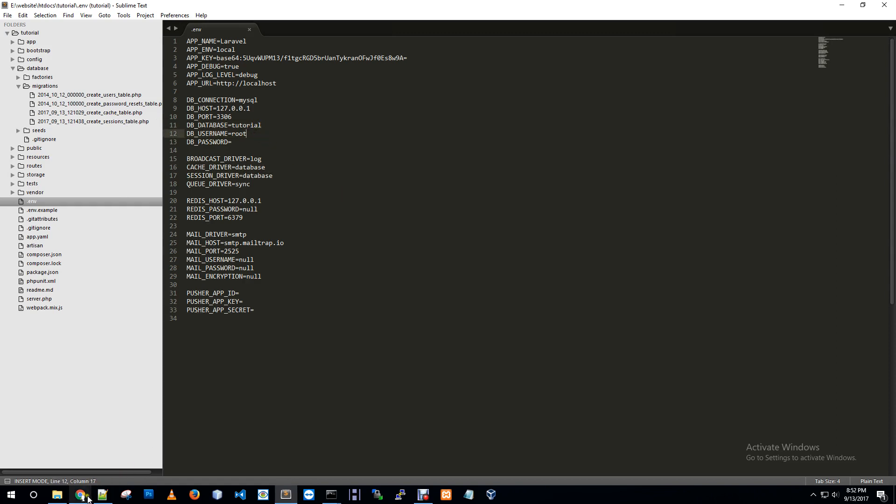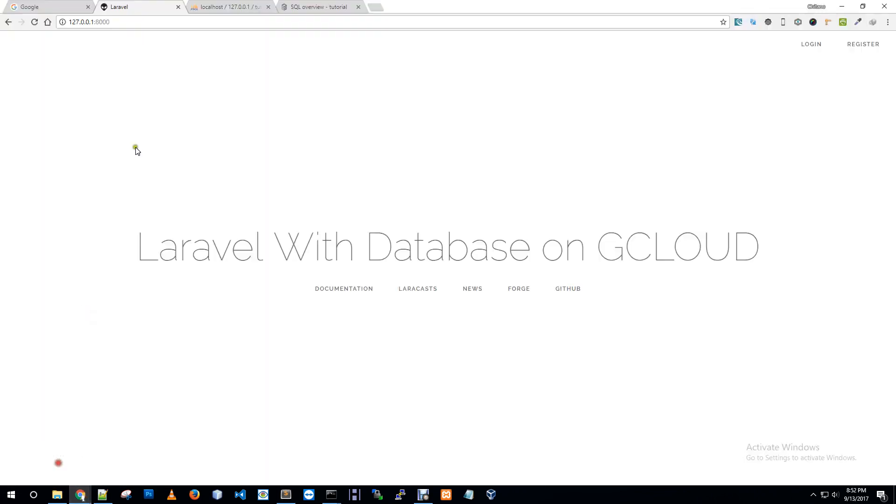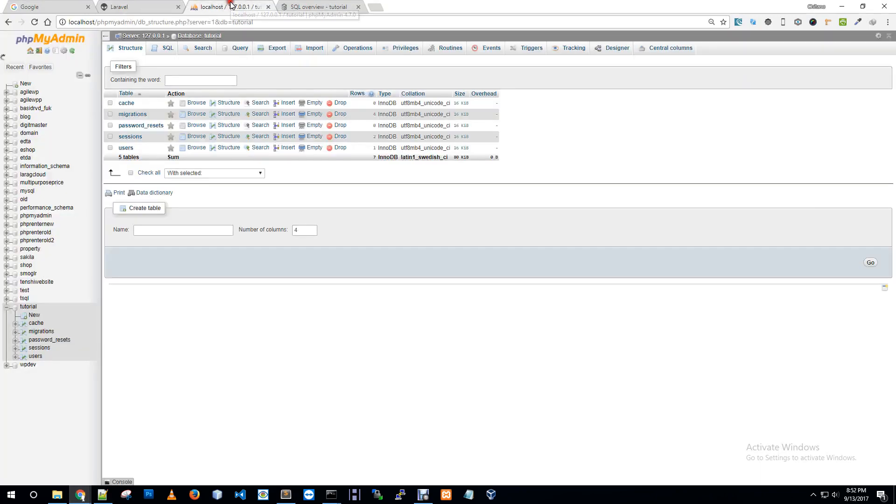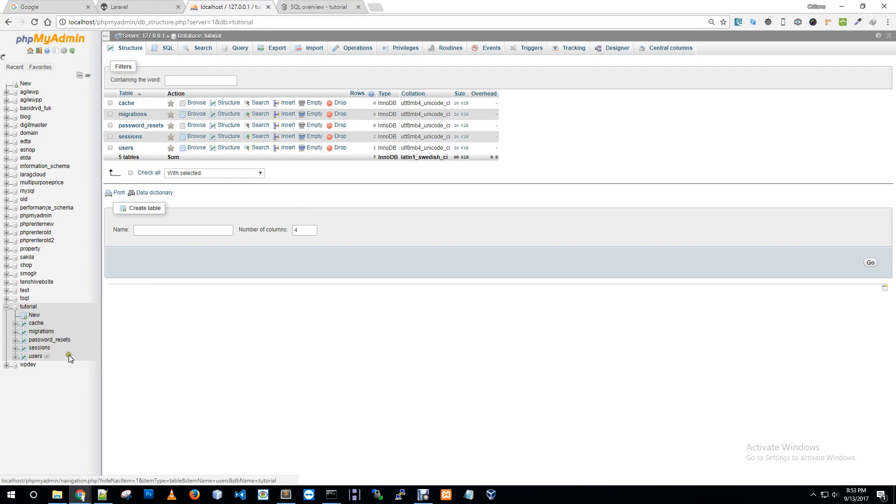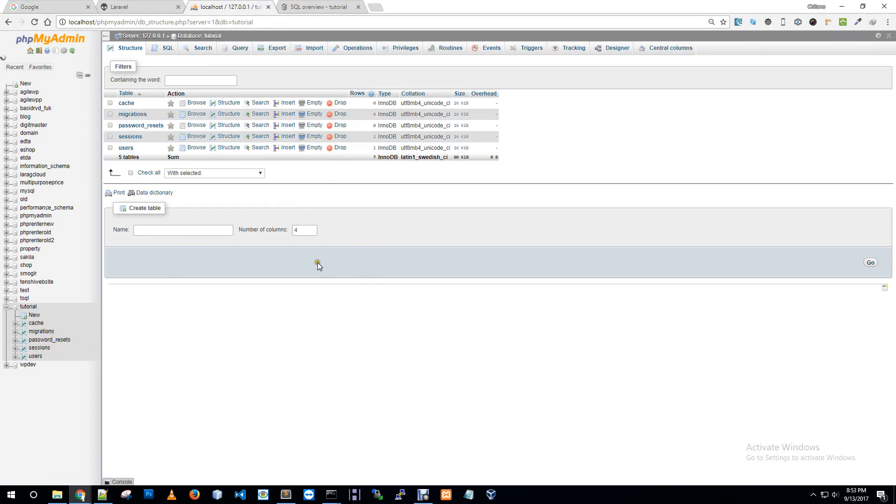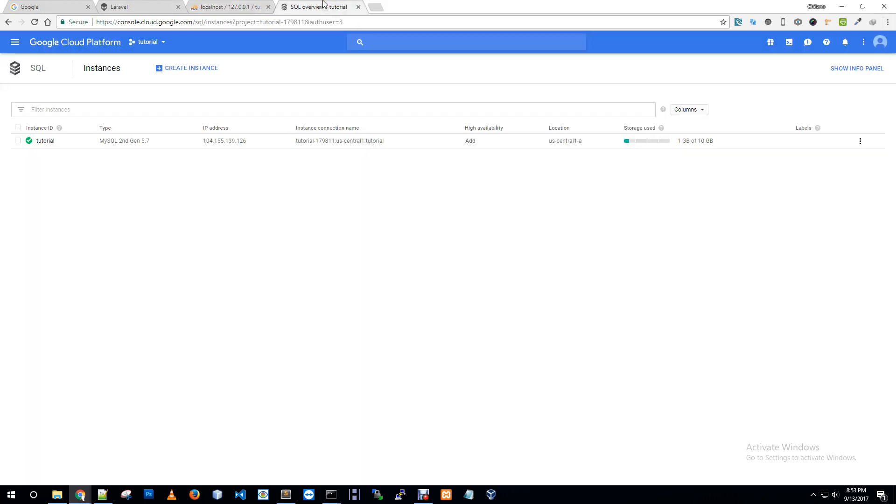My database information is tutorial and username is root. Let's browse our local environment. It's cache table, migration table, password reset table, session and user table. Now we need to migrate our database to our remote SQL server.